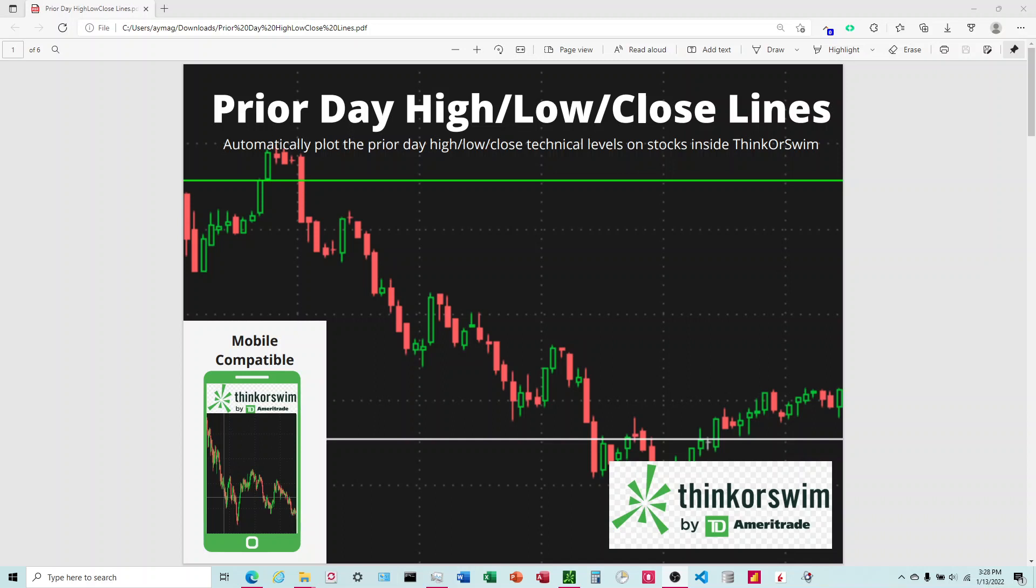Okay, good afternoon. Today I'm going to be discussing the prior day high, low, close lines and how to get those inside of ThinkorSwim. I have this code for sale inside of my Etsy store. There's going to be a link in the video description below. In a prior video I talked about the basic lines you could do to get these lines plotted in the software. What this is, is a much more complete code that's going to solve a lot of issues you're going to run into inside of the software.